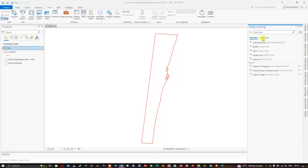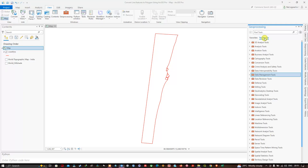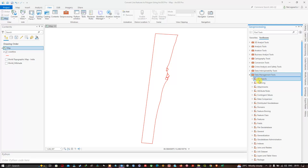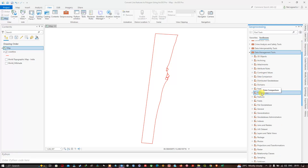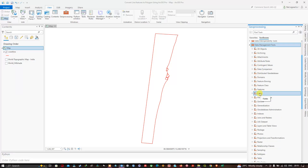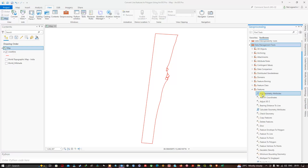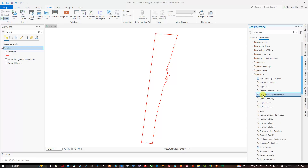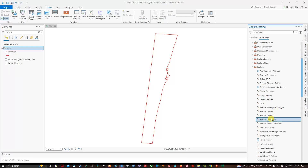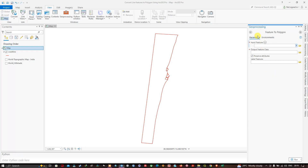In the Geoprocessing window, we're going to select the option called Toolboxes. Now we're going to navigate to Data Management Tools, click the arrow, then navigate to the Features section, and find the tool called Feature to Polygon. We're going to click this.